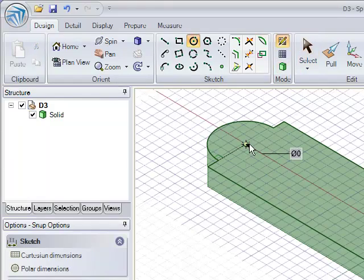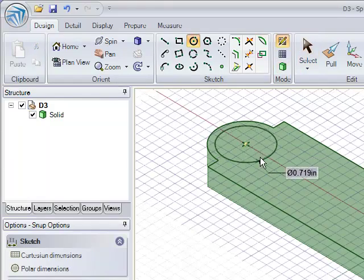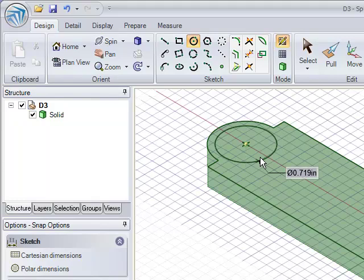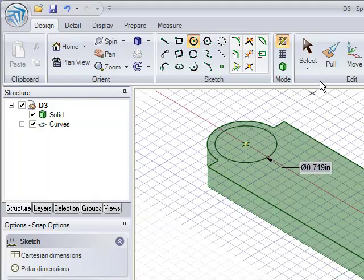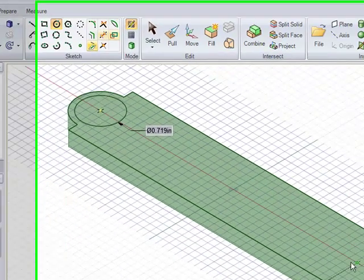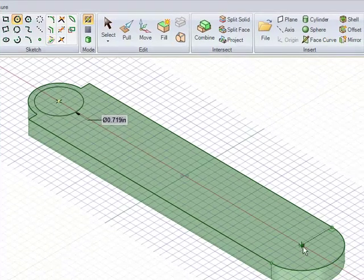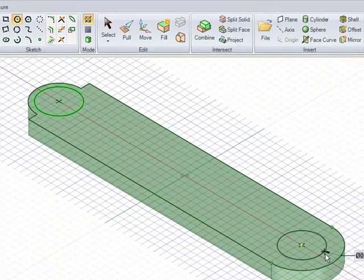Now in SpaceClaim, the easiest way to remove materials or create a hole in a solid is through creating a surface and pushing it into the negative direction, as you'll see me do here.